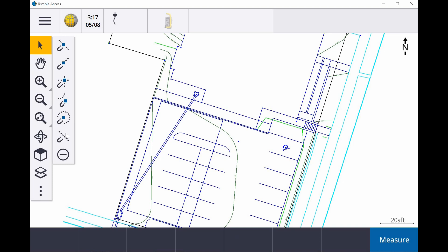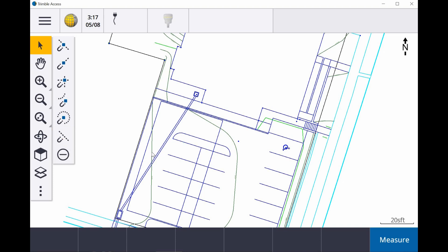And the last one is to allow you to snap to the closest point. So anywhere I want to tap on this particular line, I can snap, and it will create a point there off that line.